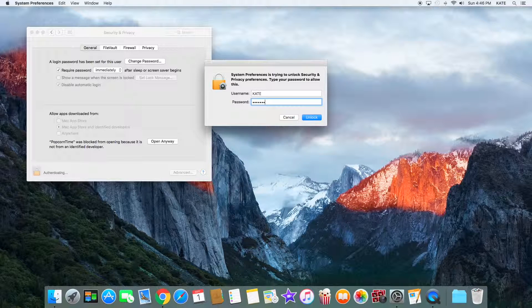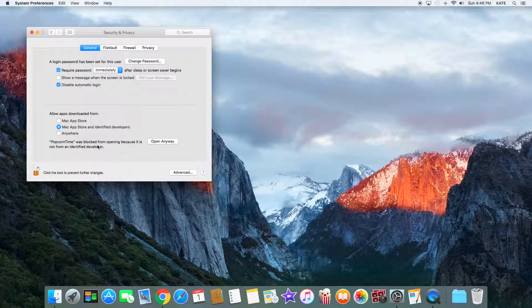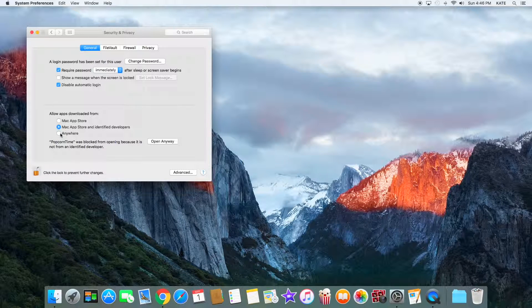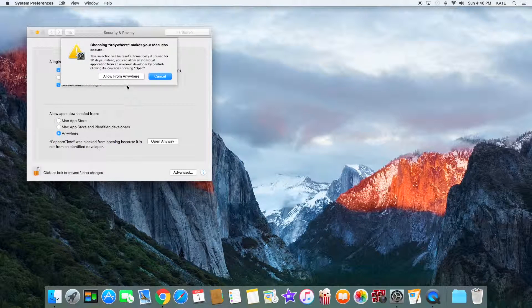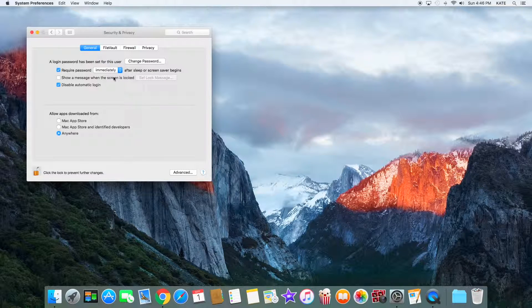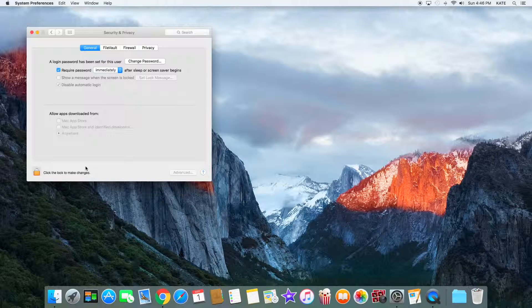I'll be right back. Alright, I put in my password. I'm going to tap on unlock. Now what you want to do is change this to Anywhere and tap on Allow From Anywhere. Tap on the lock once again and now you've made the changes.